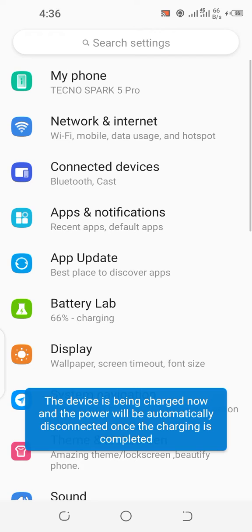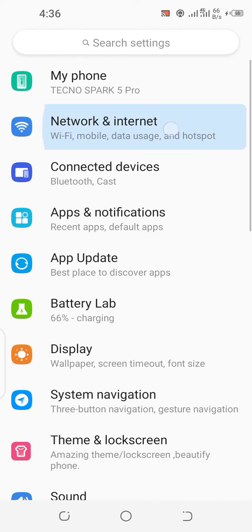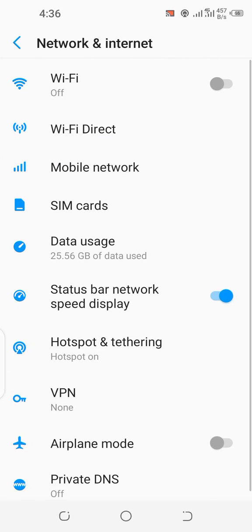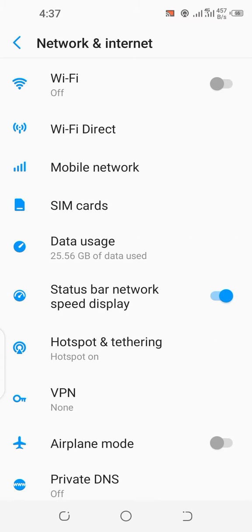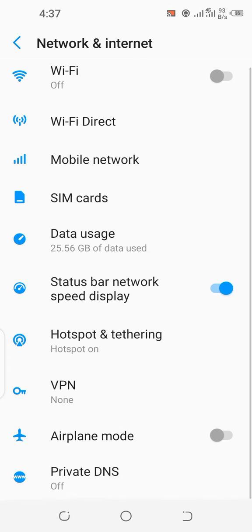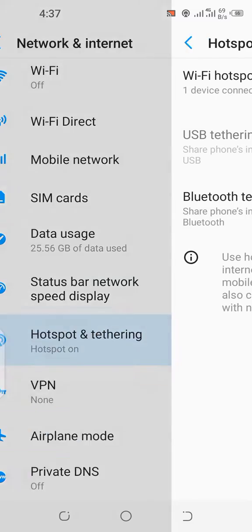Then you go to Network and Internet, and the next place you have to go to is Hotspot and Tethering.